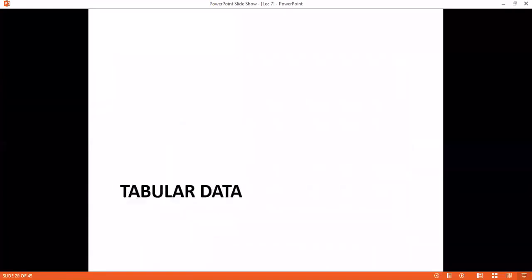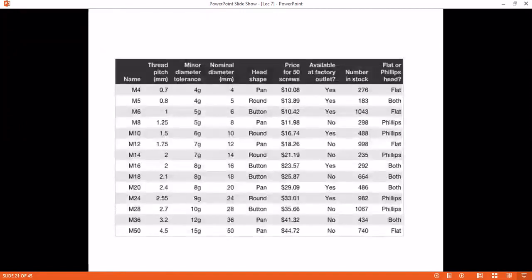Tabular data. First, we have seen hierarchical data and how if there is a tree, what are the problems. This is a tree map — we show data in a rectangle form, and nested rectangles. Now, we will see tabular data. What is in tables? Obviously, you have seen tables in different forms.